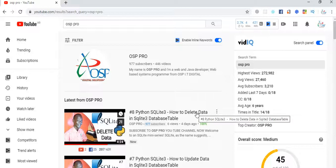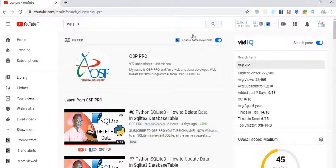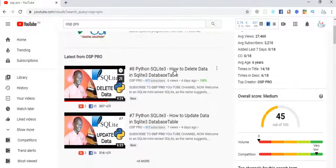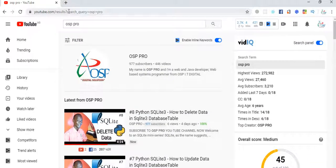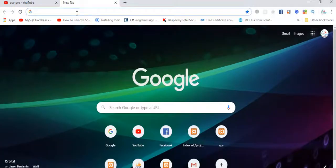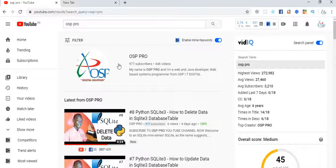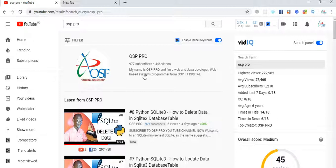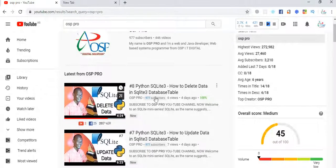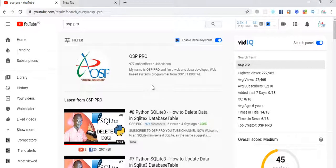Hey friends, welcome back to this new video tutorial with OSP Pro. In this video today, I'm going to be working with you guys on something called PDF. If it's your first time watching my video, I encourage you to go to OSP Pro and subscribe to my YouTube channel.